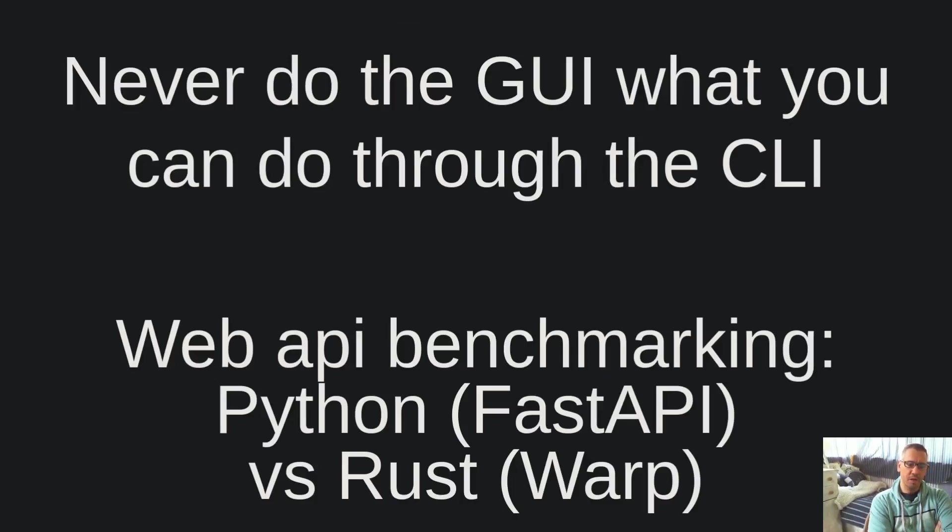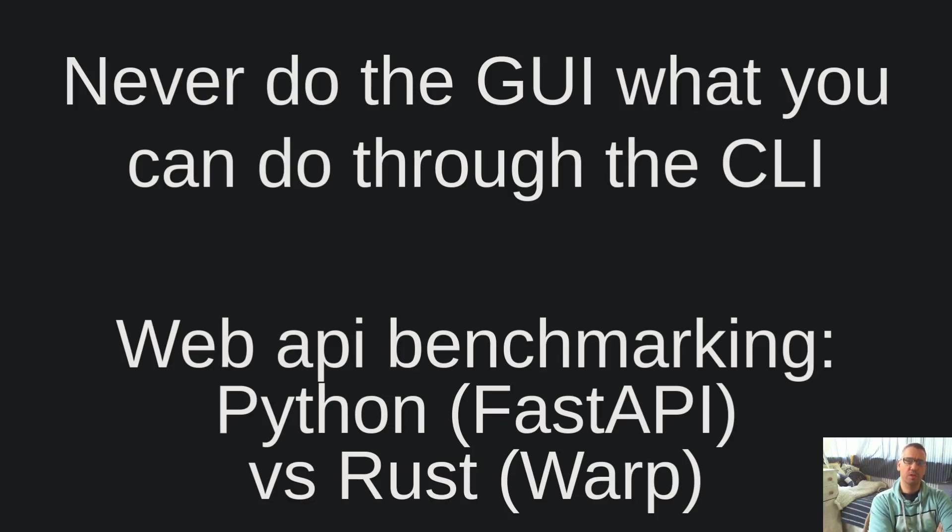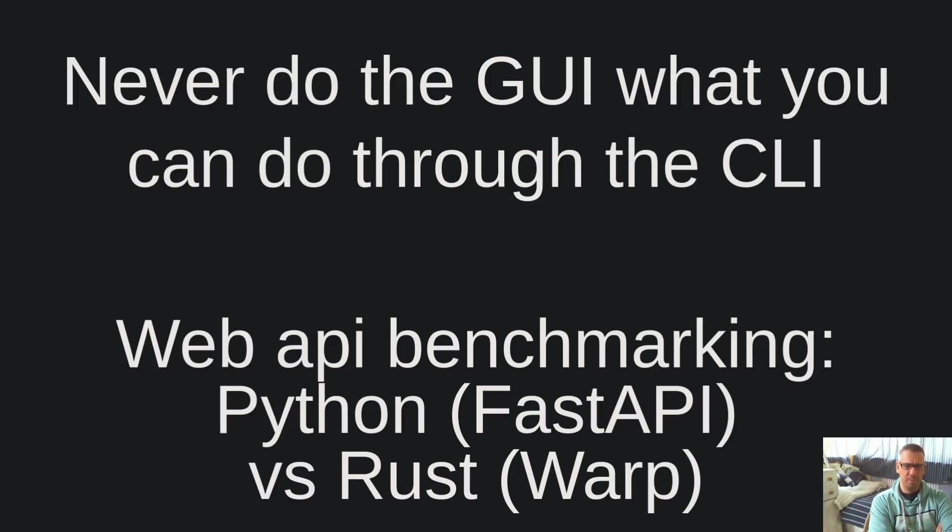Hello dear friends, welcome to another video of the Never Do Through the GUI What You Can Do Through the CLI channel. I am Vangelis and today we will be exploring web API benchmarking, Python FastAPI vs Rust Warp.